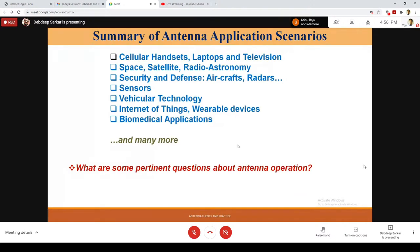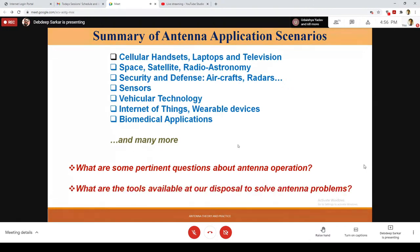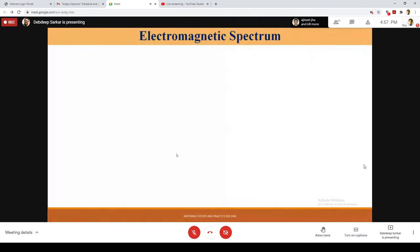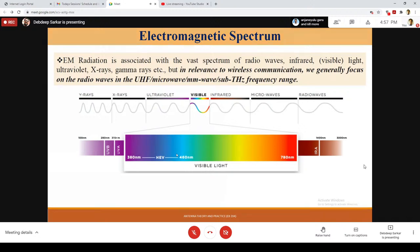Now we have to look at how computational electromagnetics comes into the picture. What are the pertinent questions about antenna operation, and what tools are available to solve various antenna problems? We identified what we mean by antennas, and why research on antennas is required because it is an essential part of all systems defining human civilization. Now, the tools available at our disposal — we are looking at a specific electromagnetic spectrum, mostly from radio waves and microwaves, through UHF up to sub-terahertz.